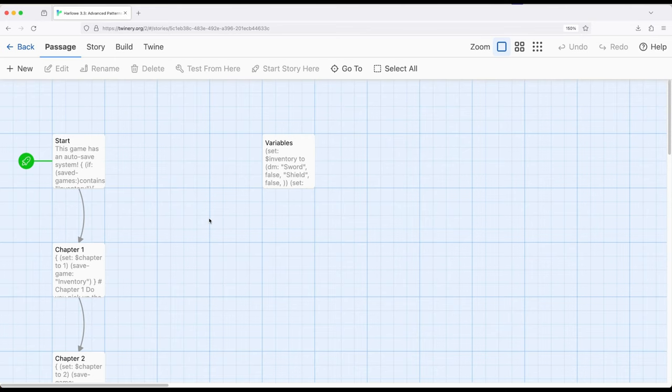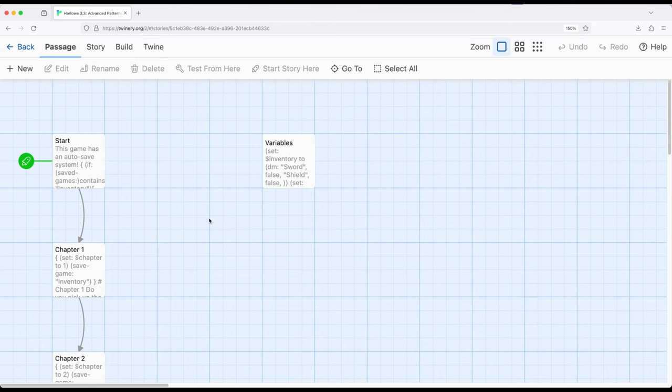So we have three macros available to us when we work with save game data. As a quick review of save game data, I'm talking about data that is saved within a web browser. Keep in mind that we can't access individual files within a web browser because that would be a security risk. However, we can save data in the web browser itself, and this is what Harlowe does.